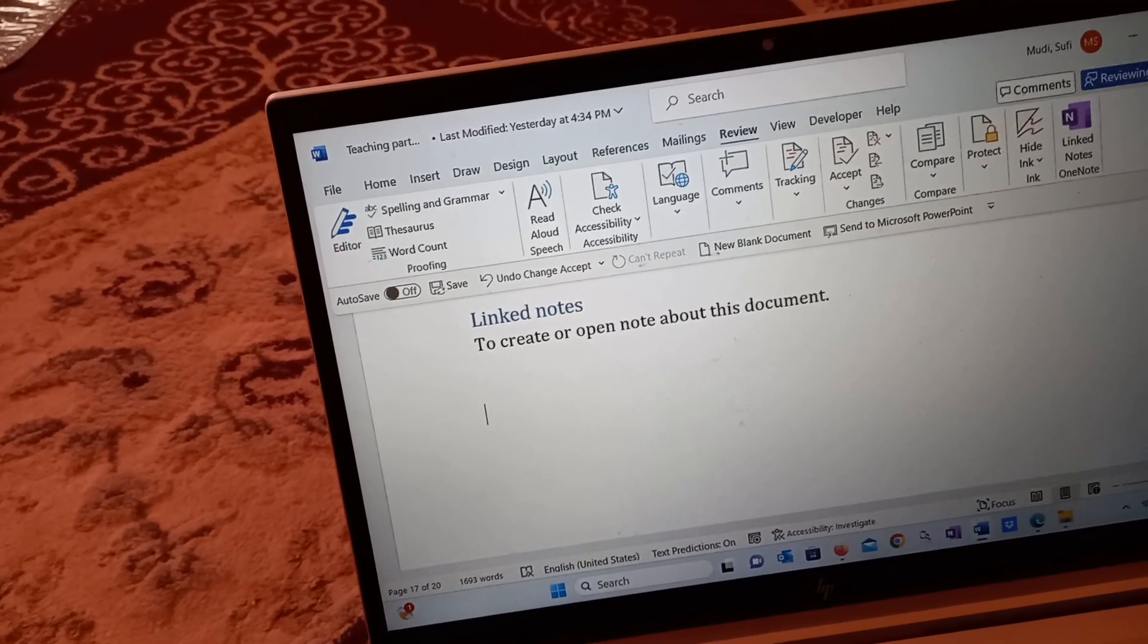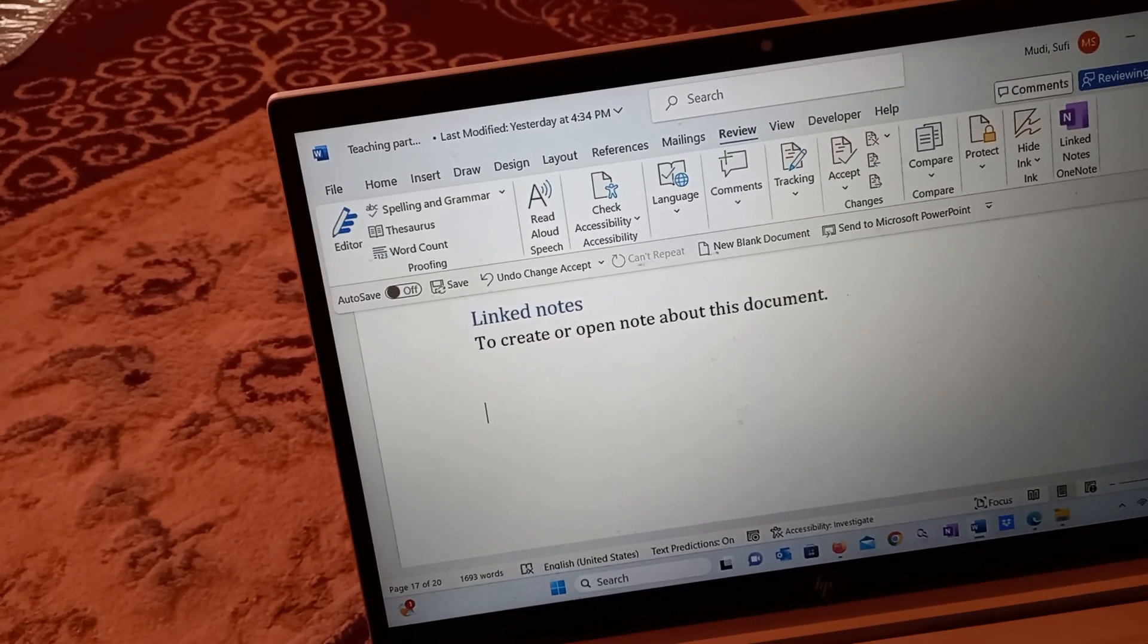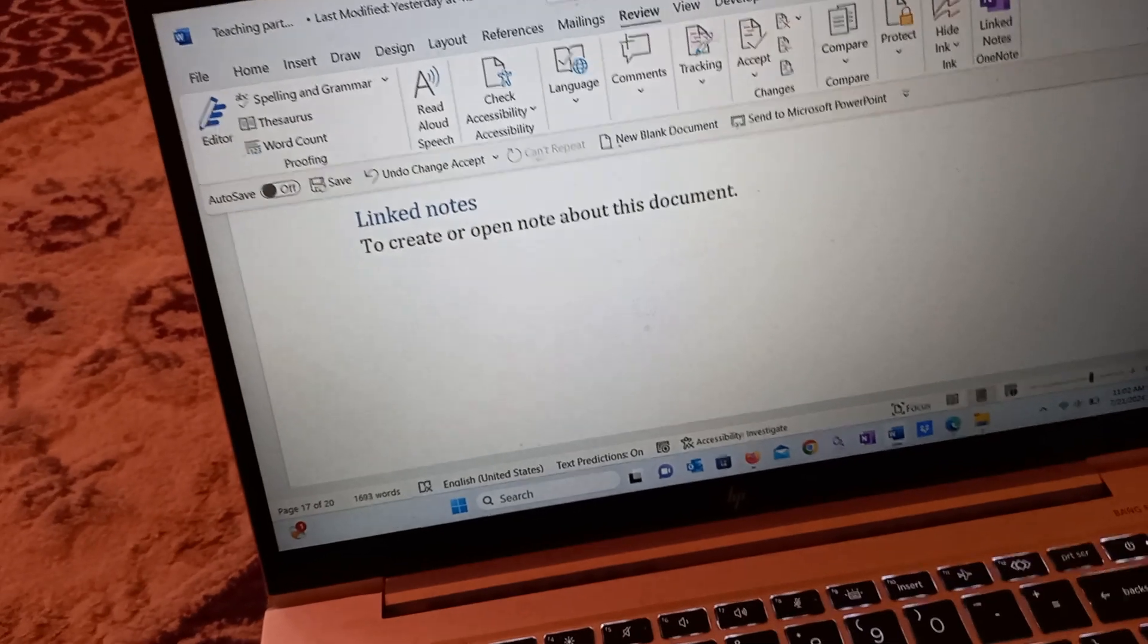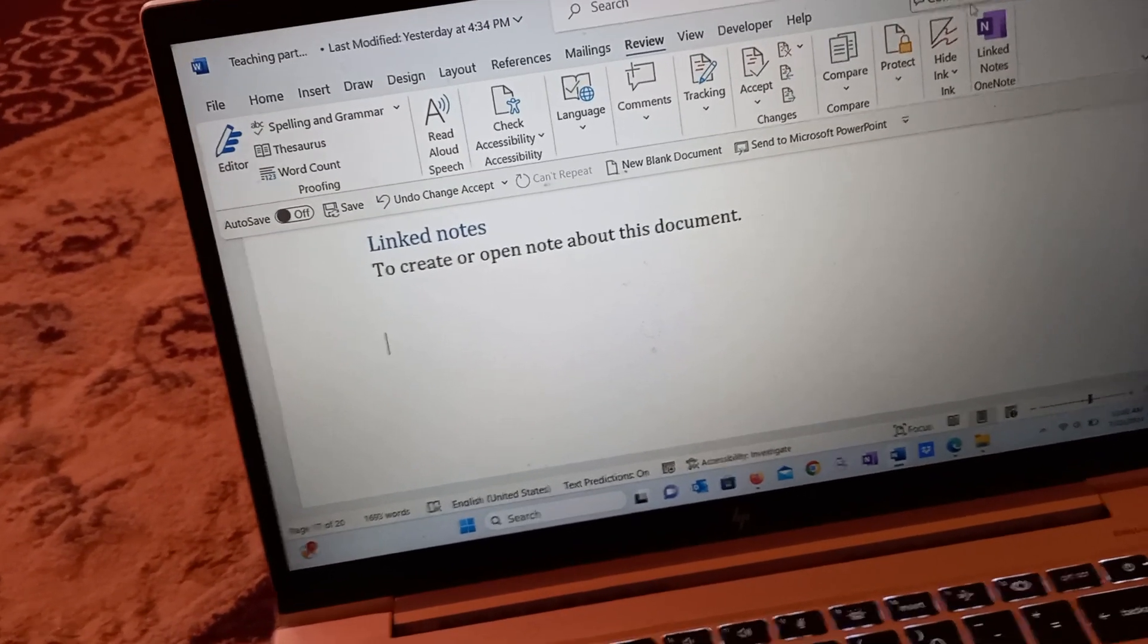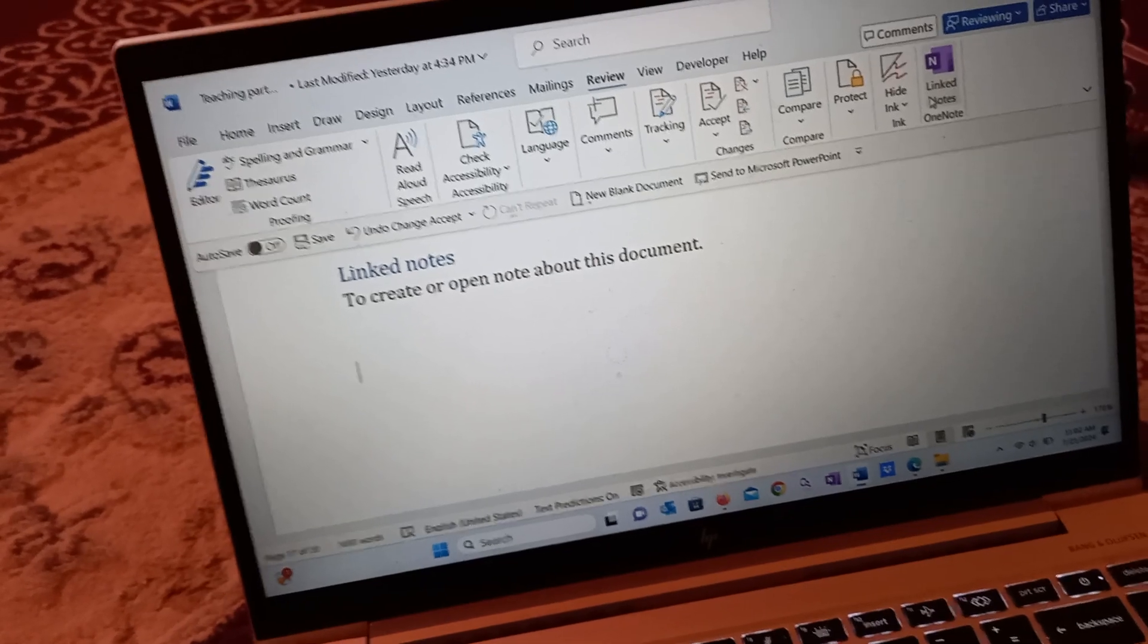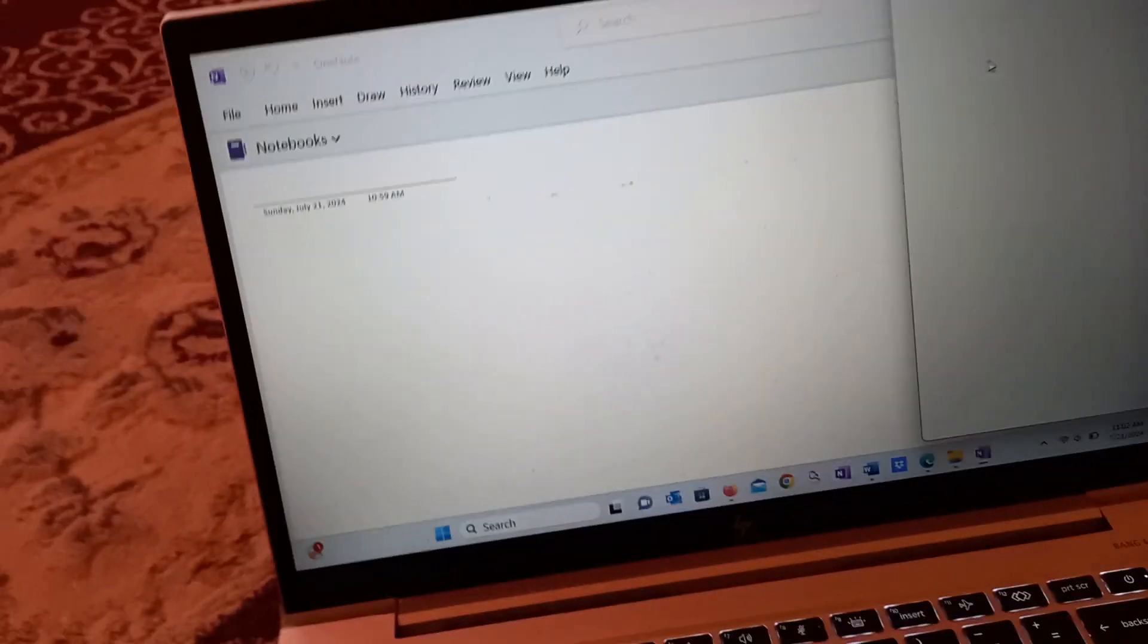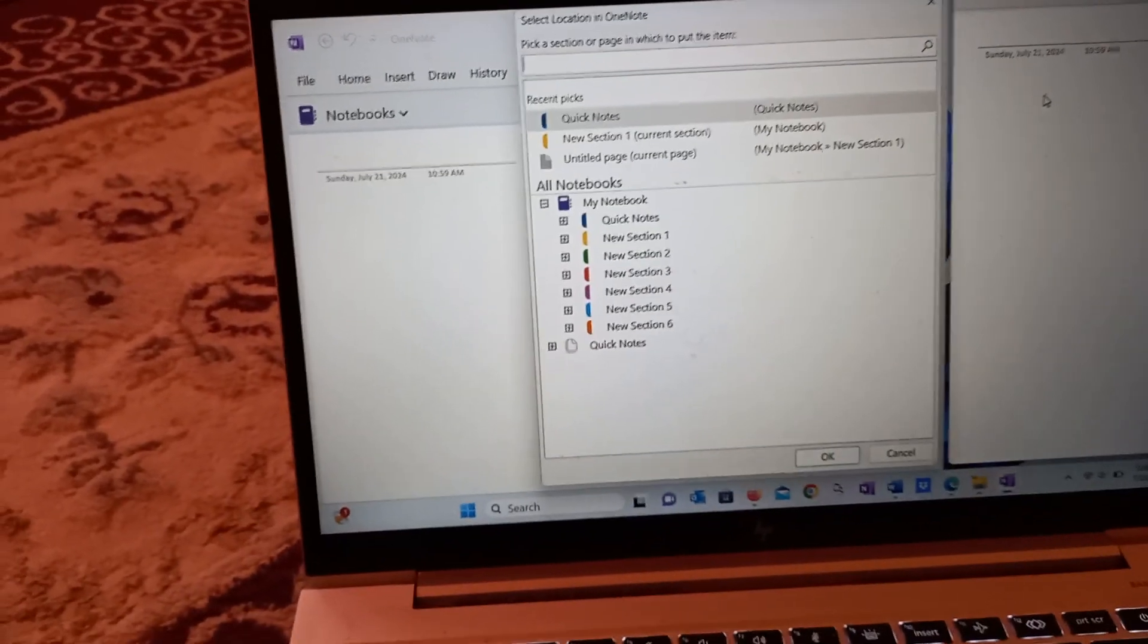This is Linked Notes, used to create or open a note about the document. You will find it under Review. Here it is—Linked Notes. Once I click on it, it will open a page for me.